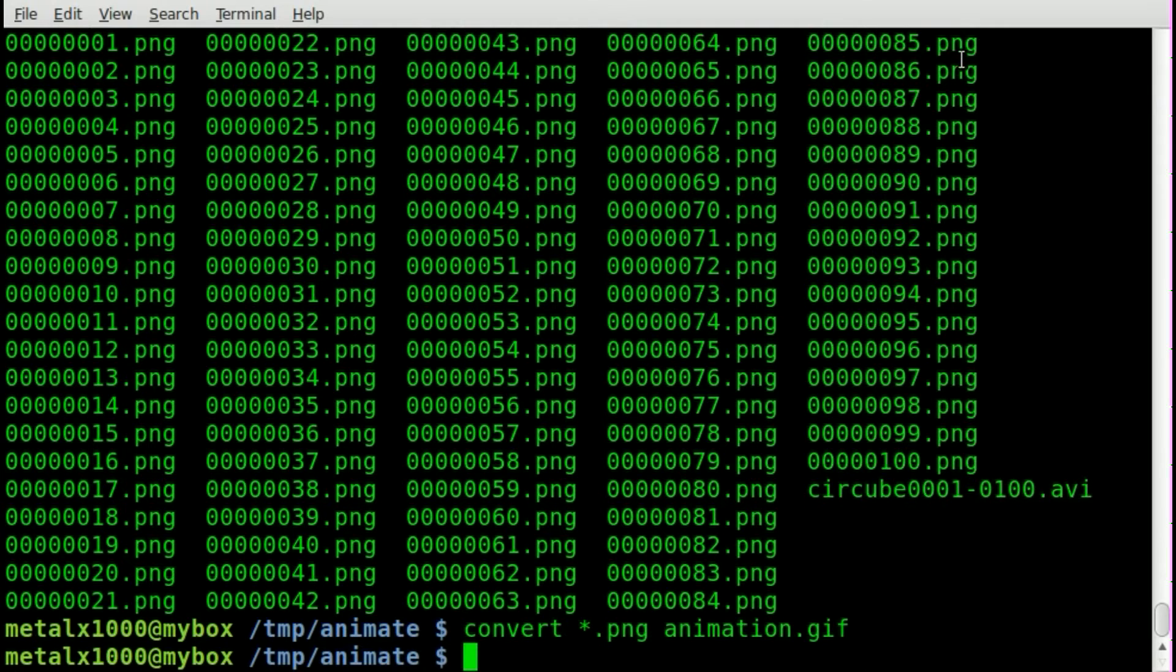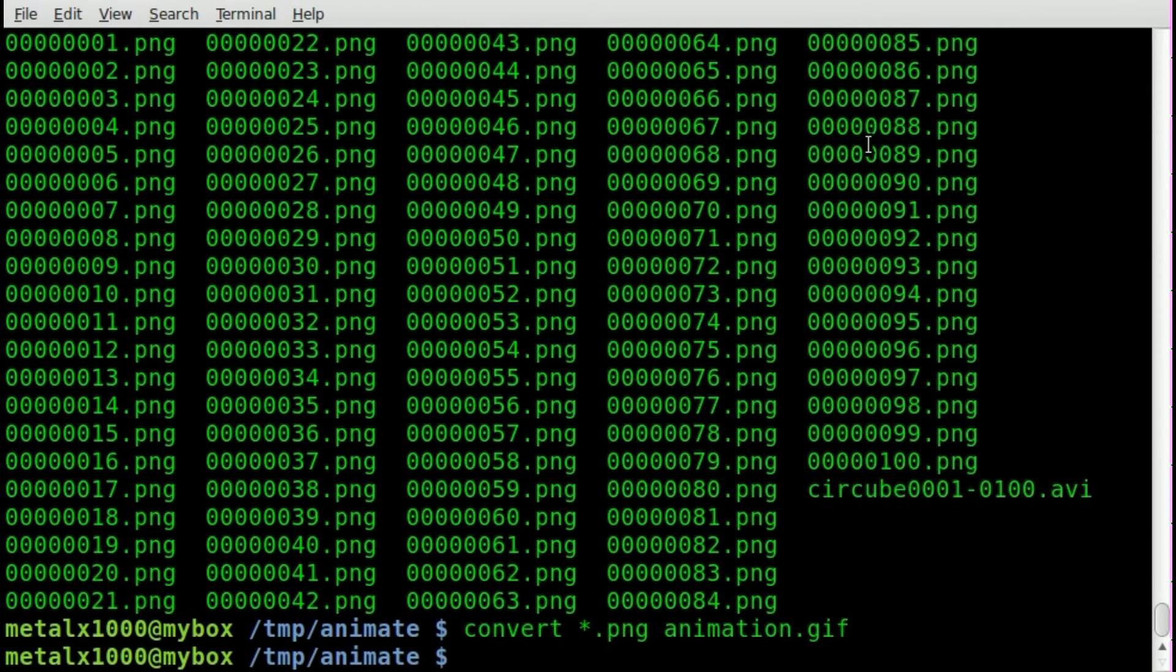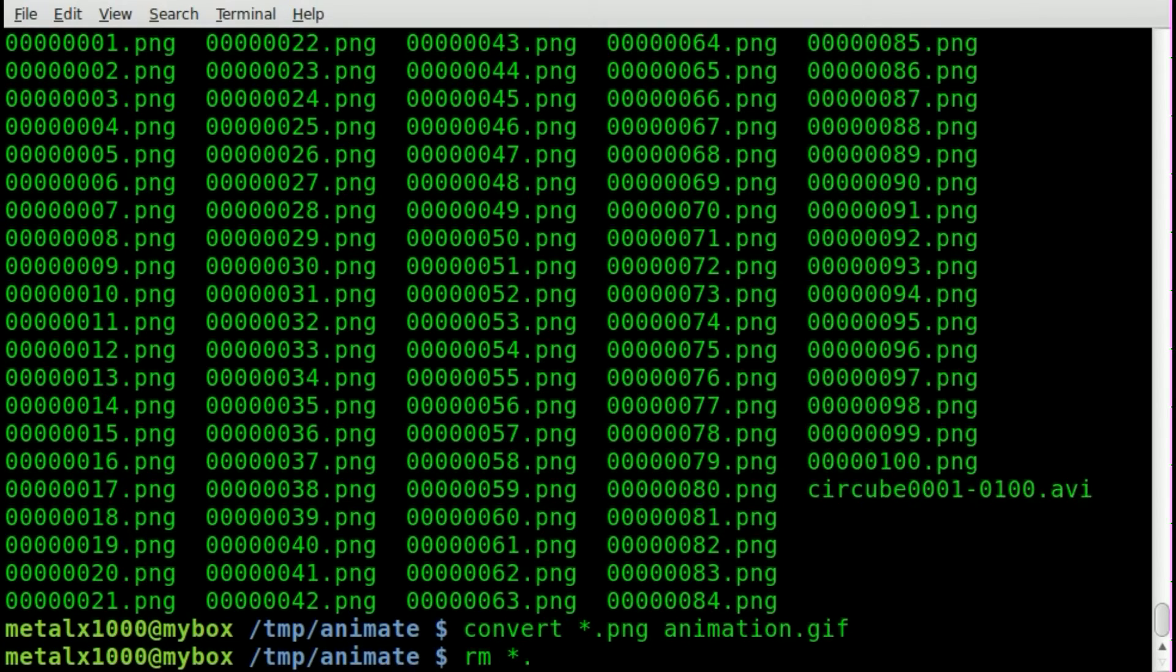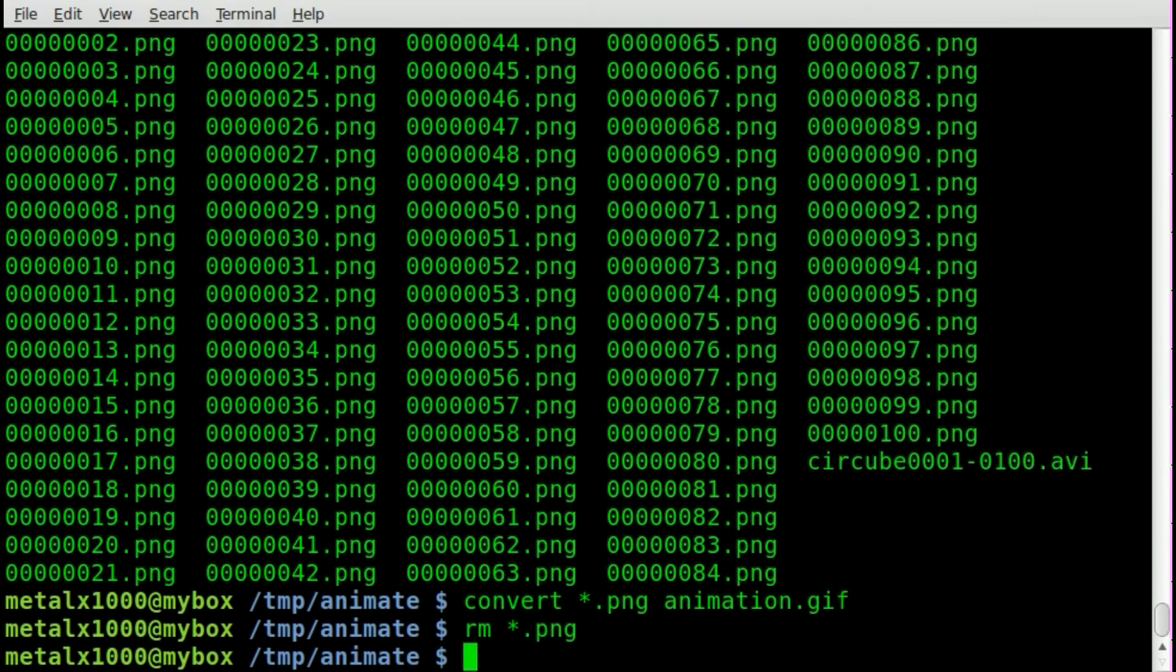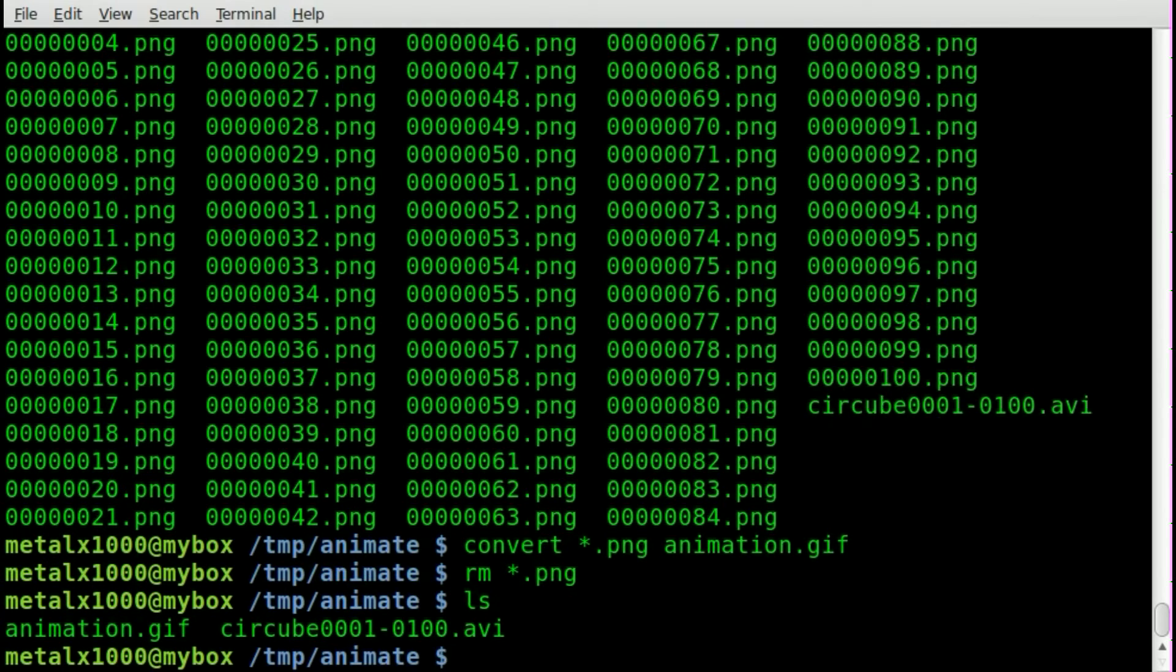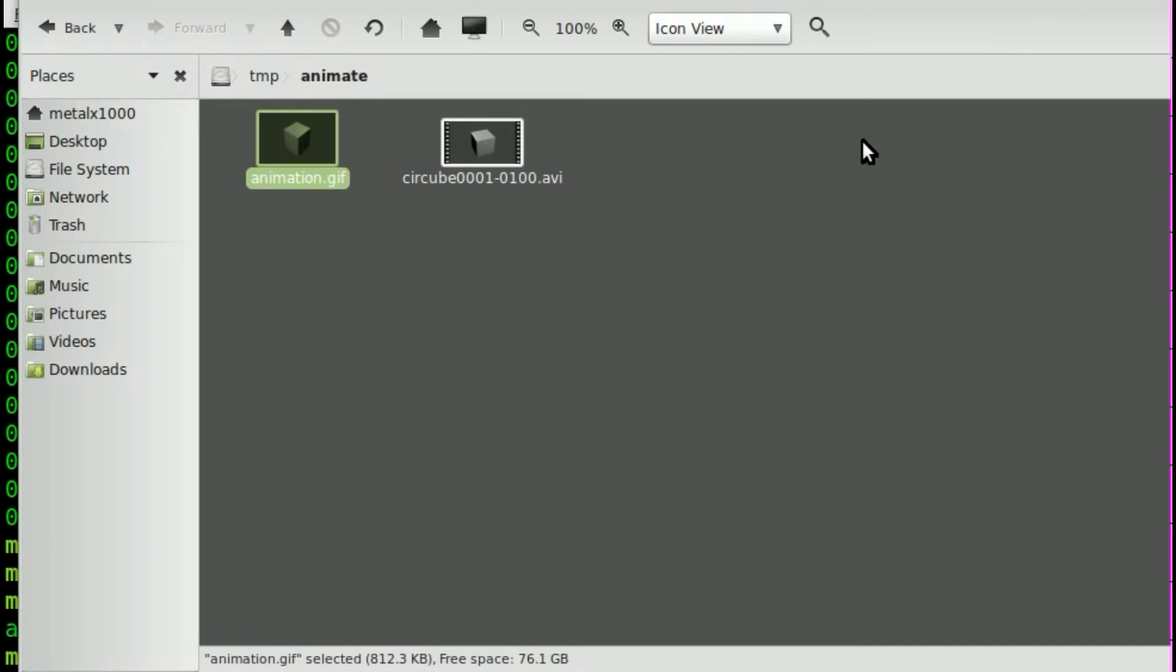Now, obviously, after you run that script, you're going to want to do some cleanup. So we'll just do rm for remove, asterisk.png, and that will remove all those extra PNGs. So we're left with just our original video and our GIF file.